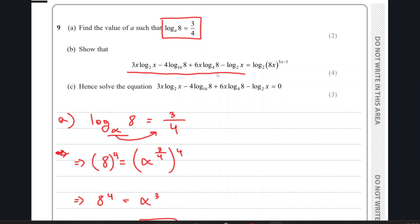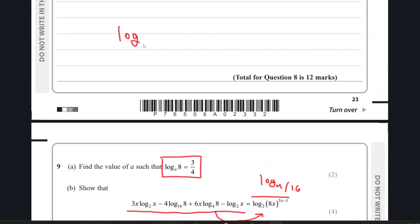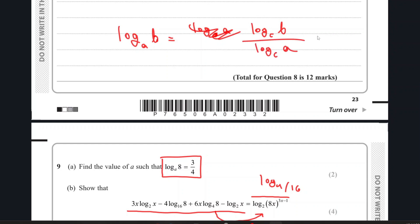In part B, we are given an expression and we have to show that the left hand side equals the right hand side. If you look closely, the right hand side has no log base 4 or log base 16. So in order to show LHS equals RHS, we need to convert log base 4 and log base 16 to log base 2 using the change of base formula: log_a(b) = log_c(b) / log_c(a).